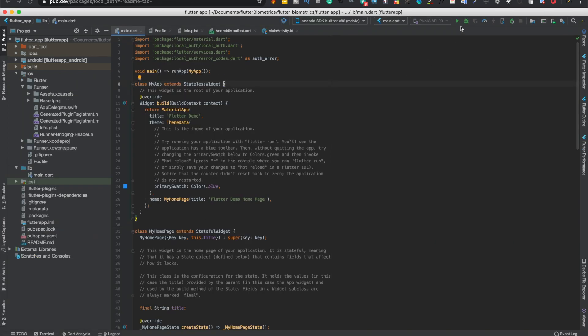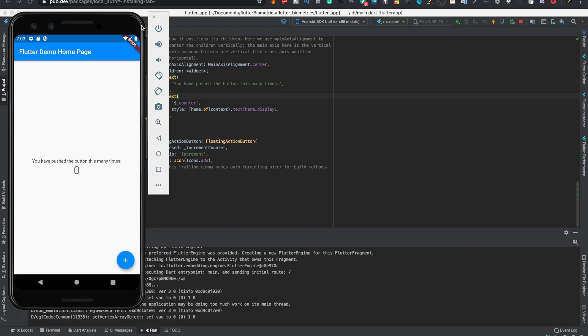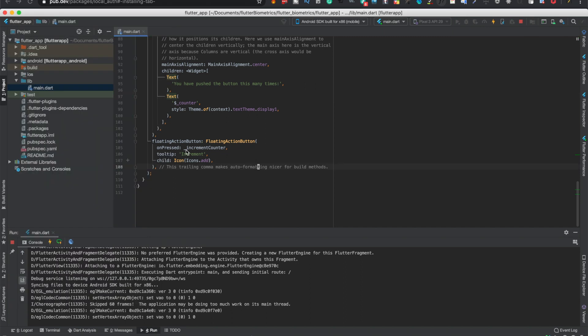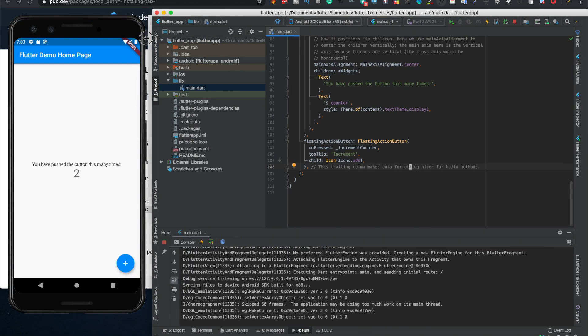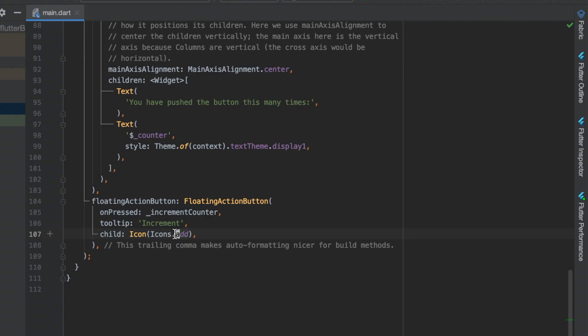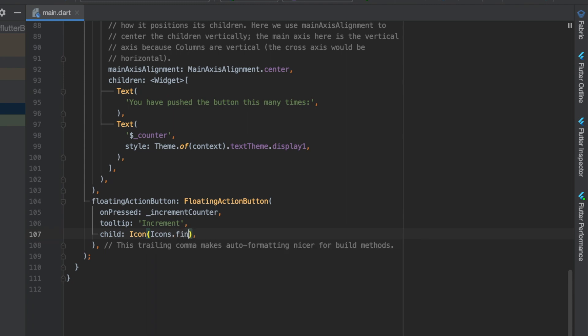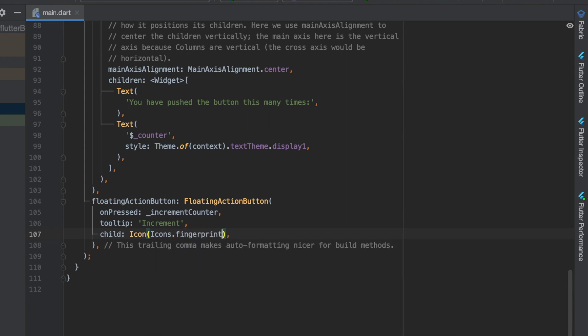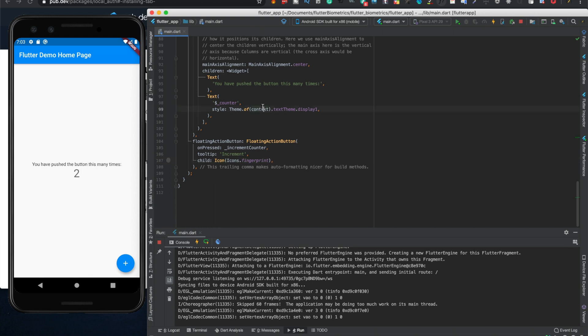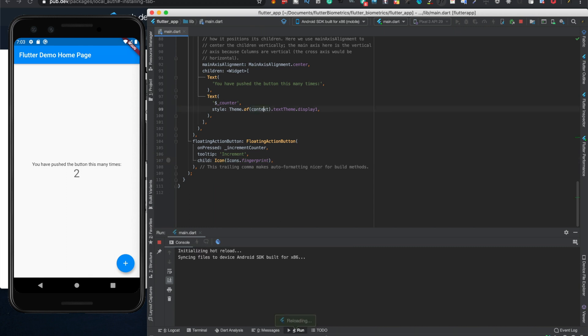So now we'll go to main.dart. Go ahead and close the pubspec YAML. Alright, and we'll just run the app. Alright, so now the app is loaded. You see this is the basic thing you get every time. So we're going to change this up. So instead of increment, which I actually just moved to the side, we'll change this to a fingerprint. Alright, so now you'll see a fingerprint right here.